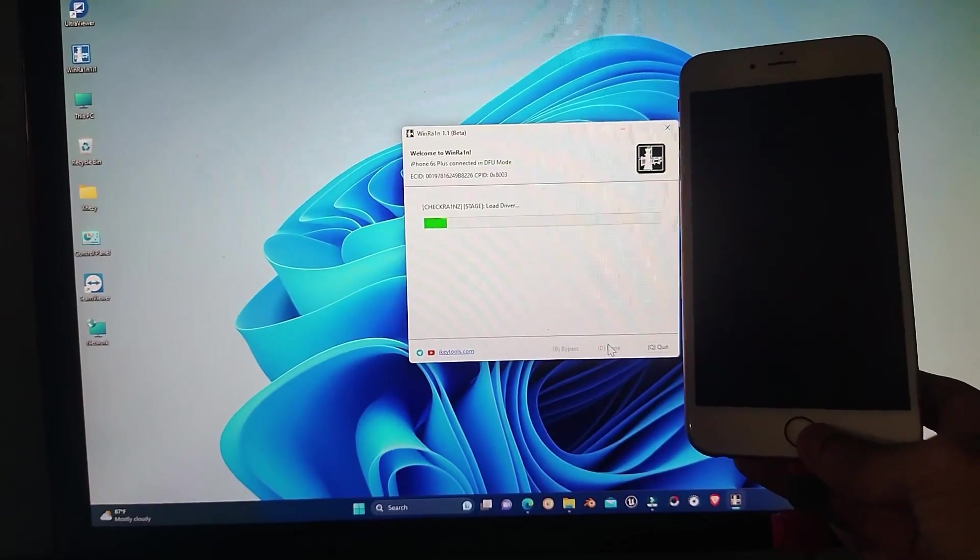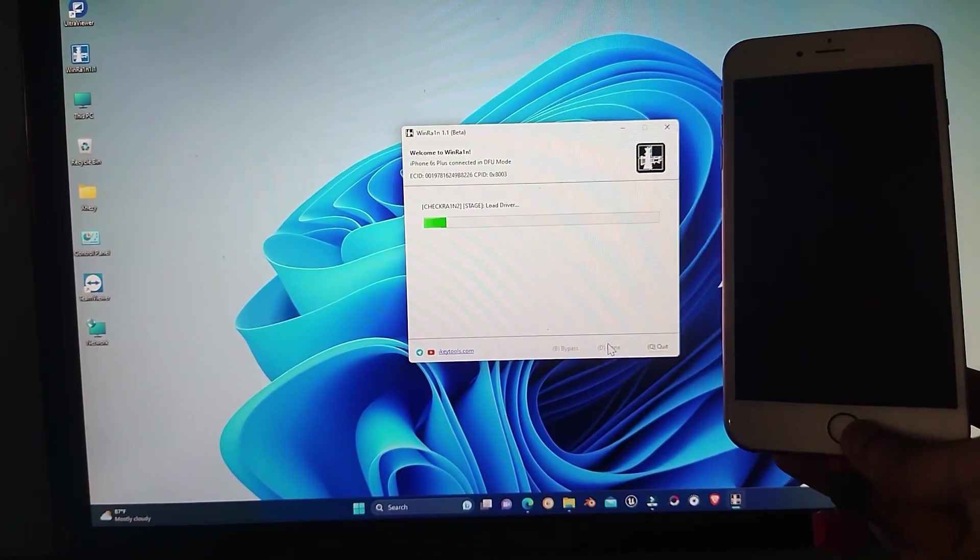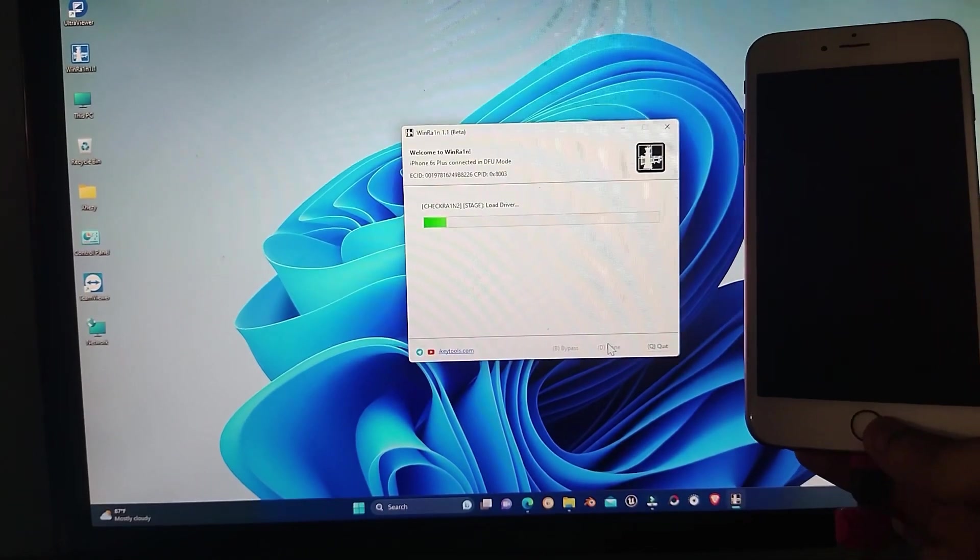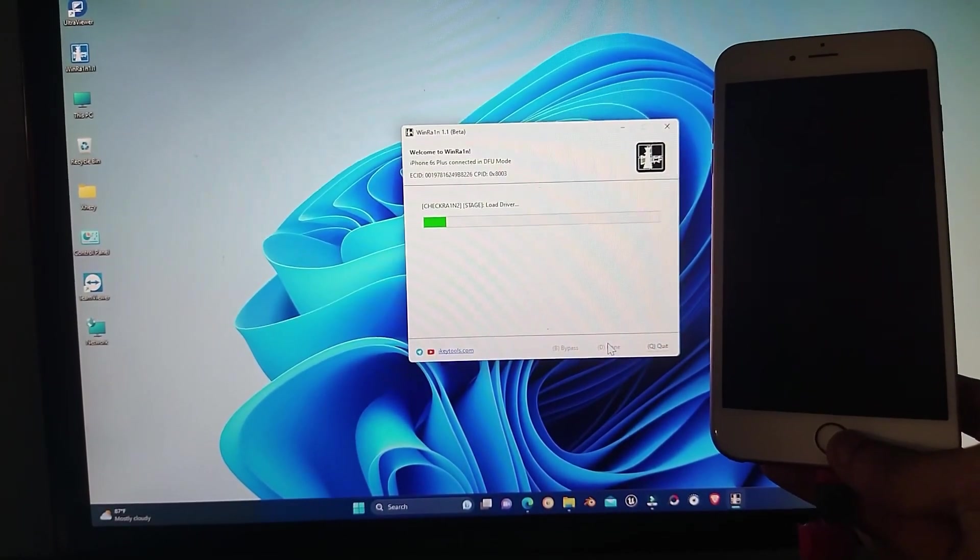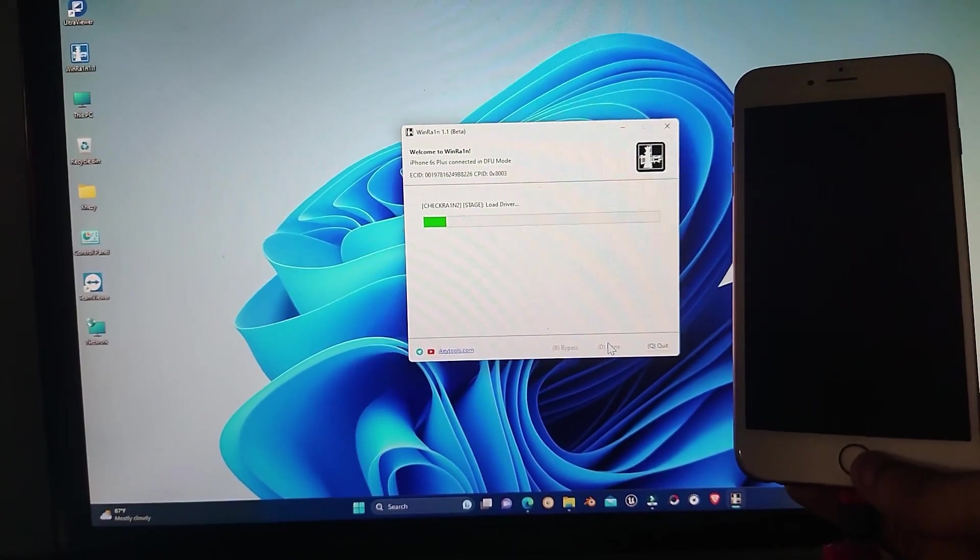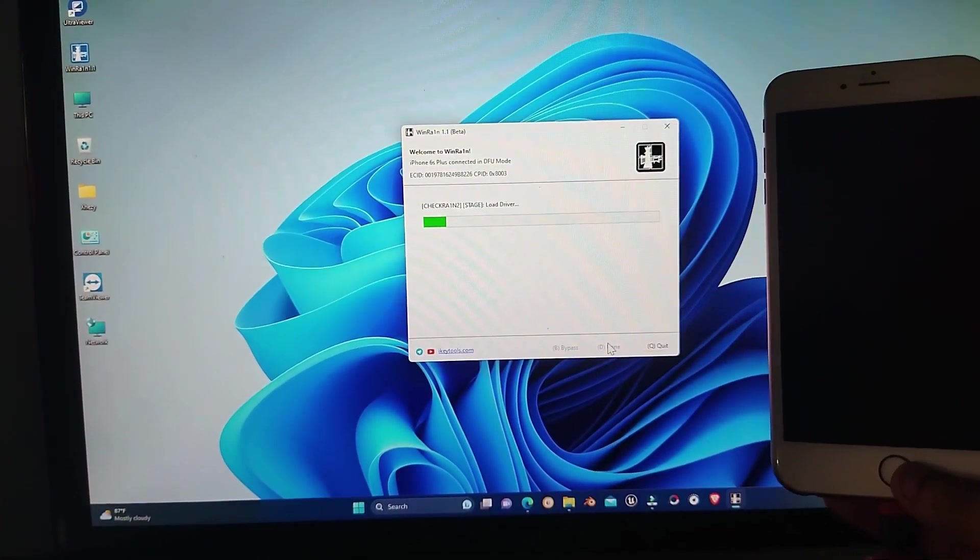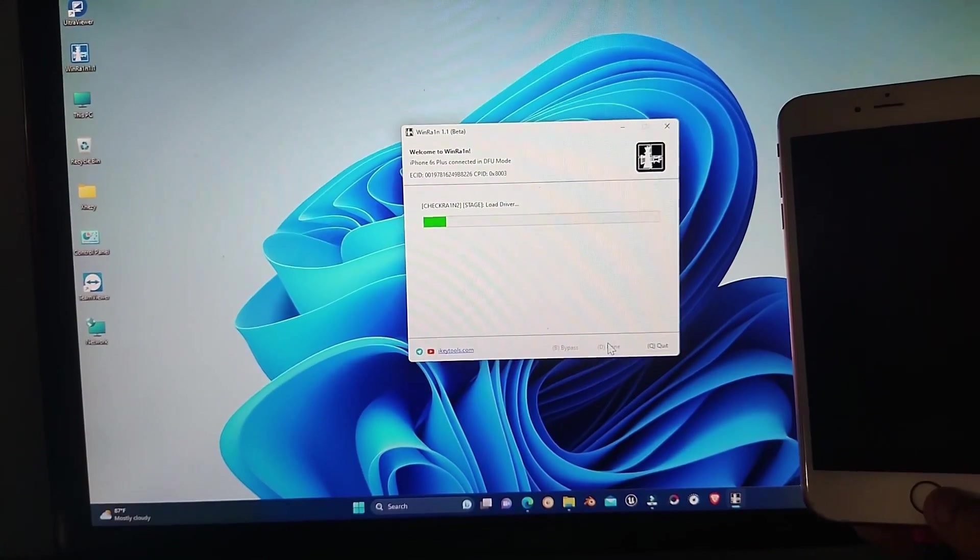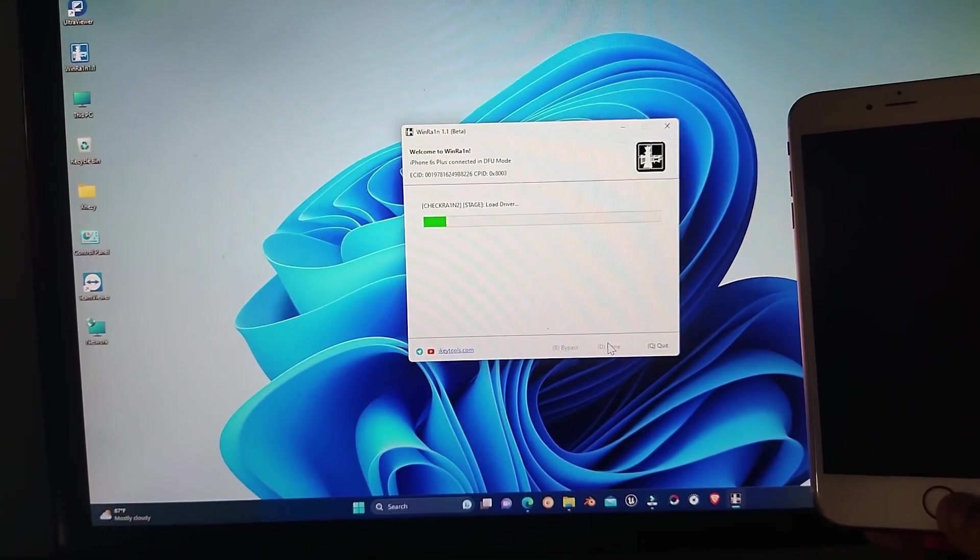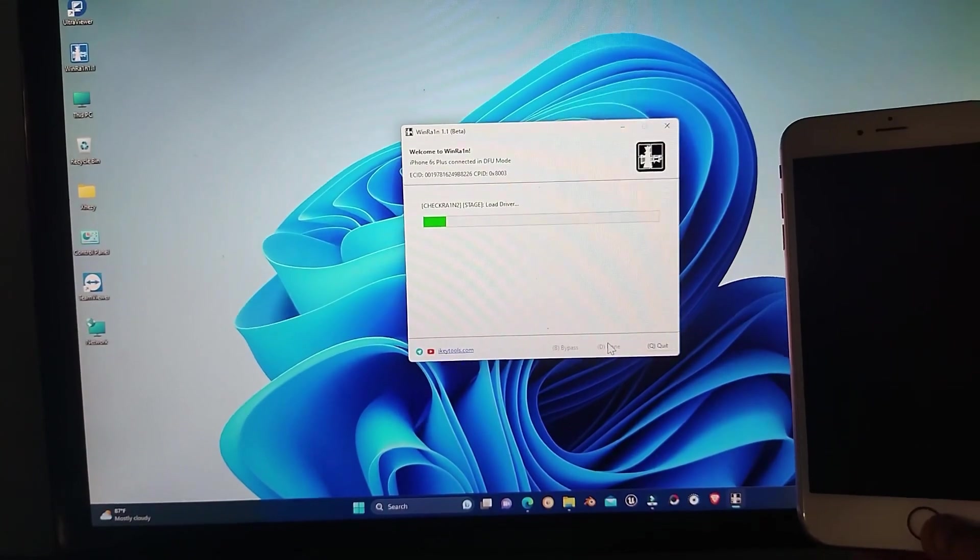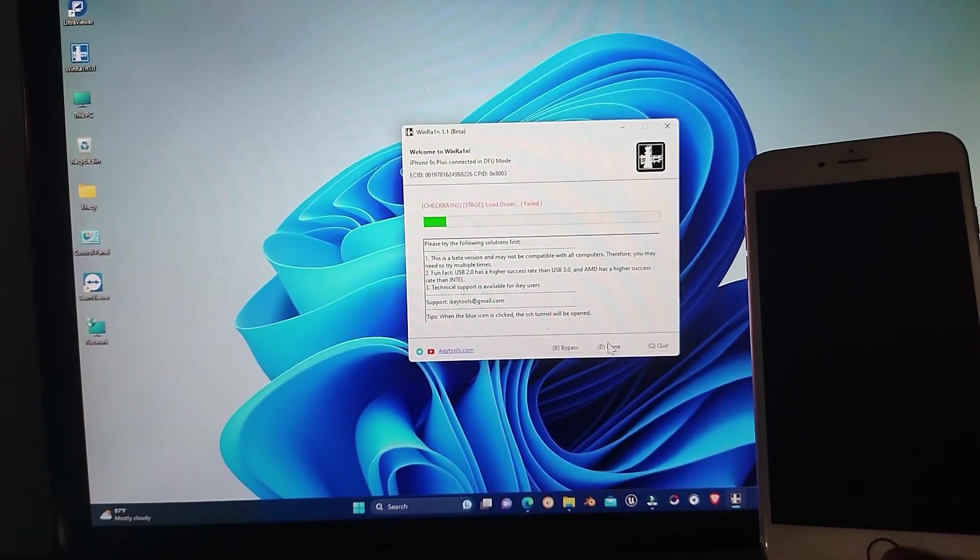Welcome to Yes You Can channel. In this video, I'm going to show you how you can fix the following error when you try to jailbreak your iPhone in Windows using the WindRain software. The software gets stuck on load driver, and after a few seconds you will see that load driver failed error on your software.